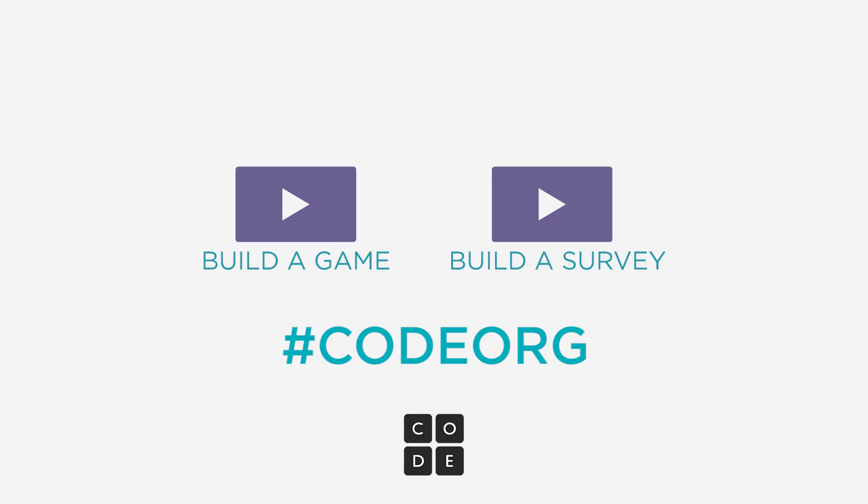And we'd love to see what you made too. If you want to share it on Twitter or social media and tag code.org, we'd love to check out what you're making with App Lab. Thanks.